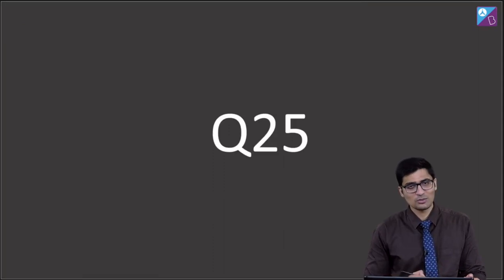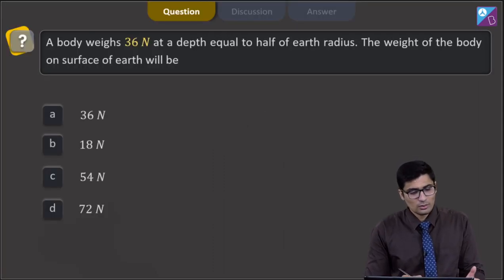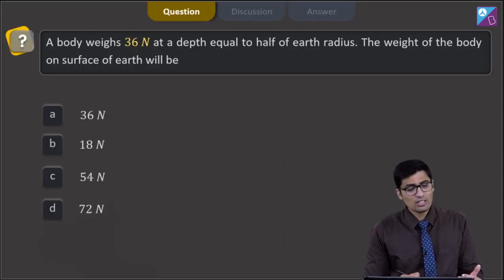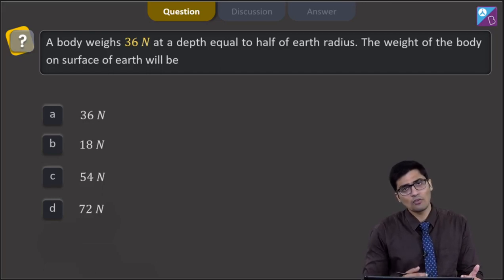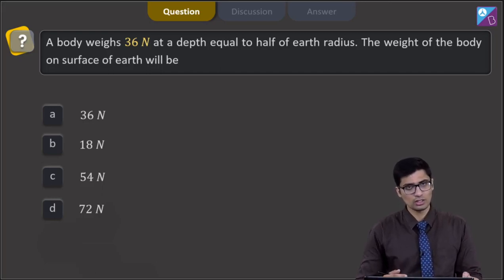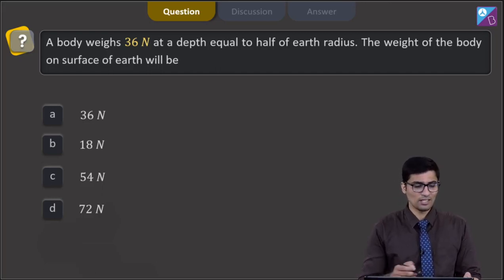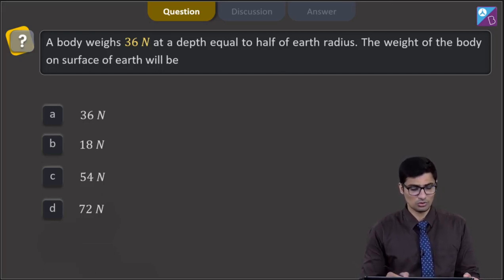This is question 25. The question says a body weighs 36 Newton at a depth equal to half of the Earth's radius. The weight of the body on the surface of the Earth will be — the four options are 36 Newton, 18 Newton, 54 Newton, or 72 Newton.